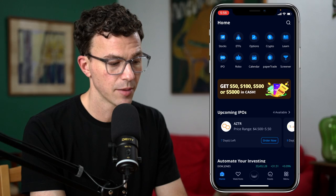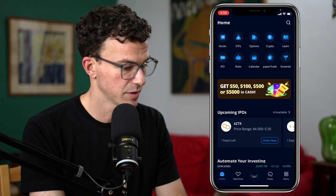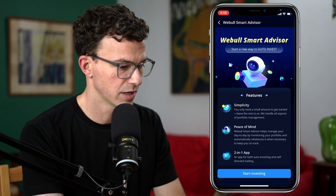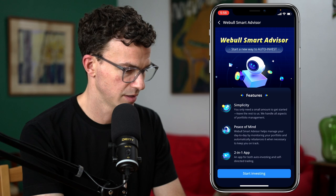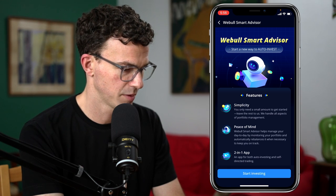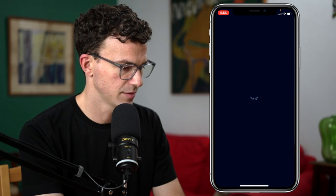Opening up the app, you'll see the robo icon along the top. Let's click on that. Webull Smart Advisor — start a new way to auto invest. Simplicity, peace of mind, two in one app. Let's start investing.